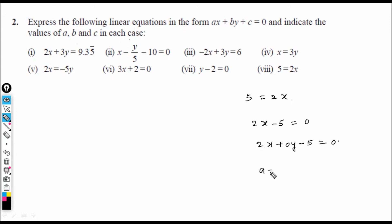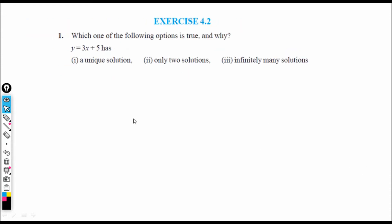For this equation, the coefficient of y is 0, so a = 2, b = 0, c = −5. Now let us see Exercise 4.2.